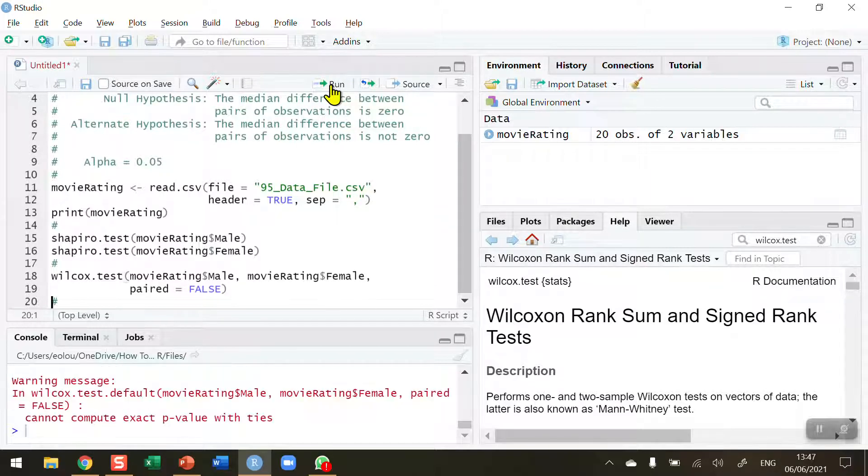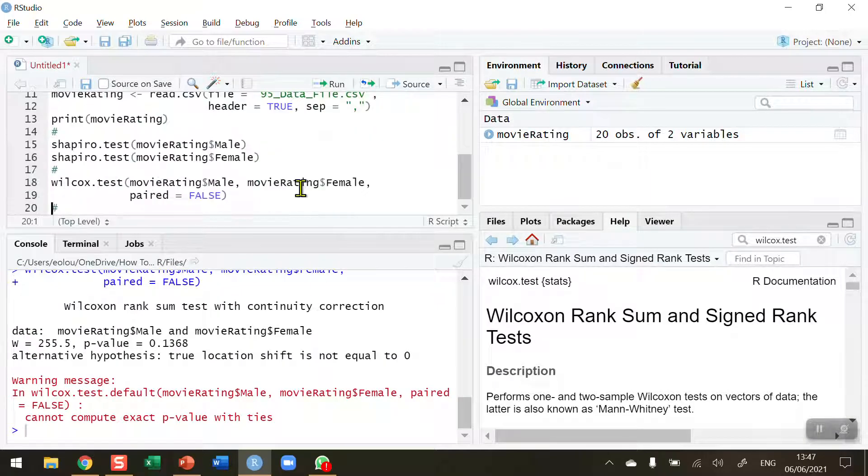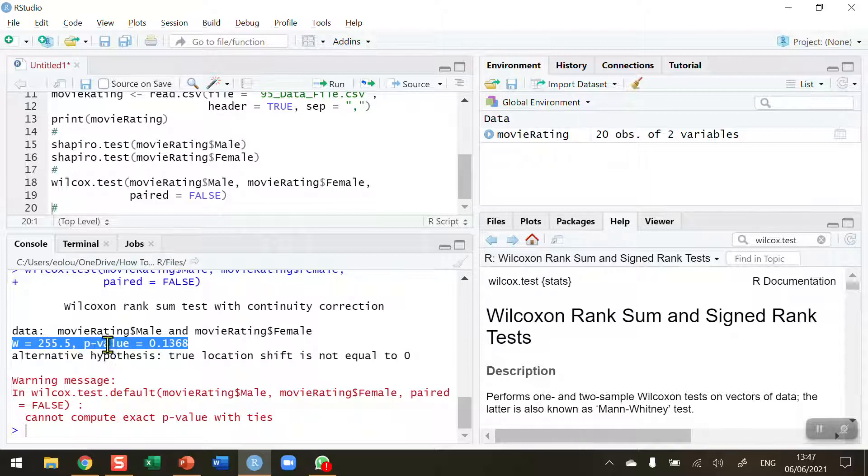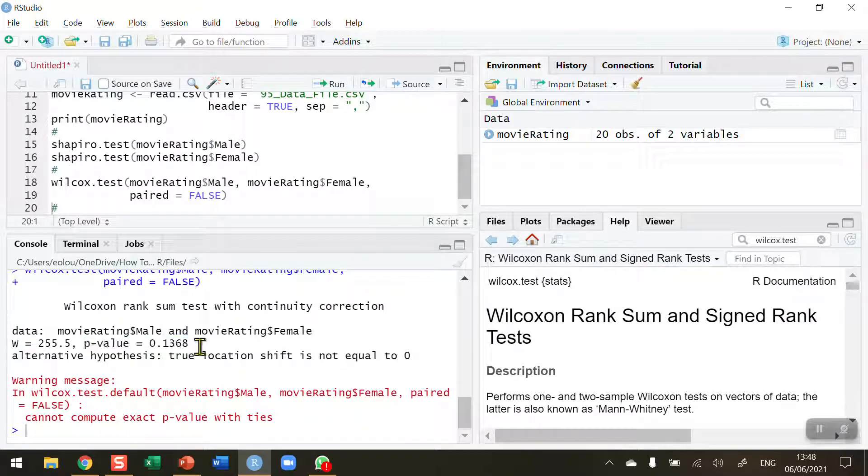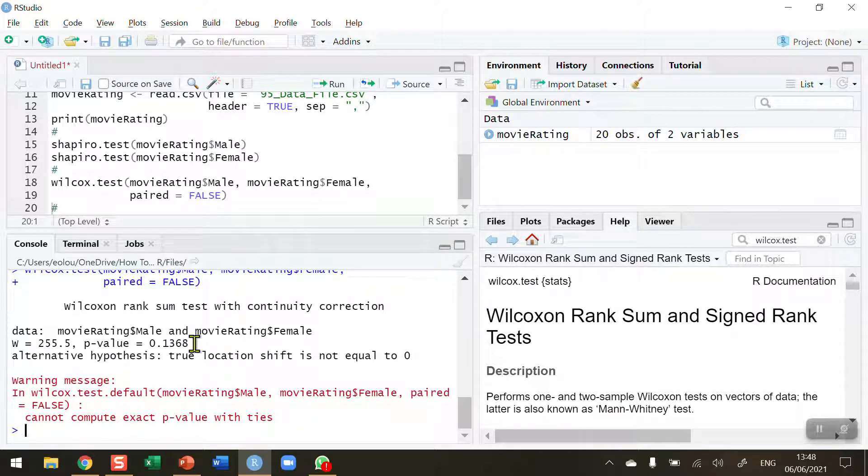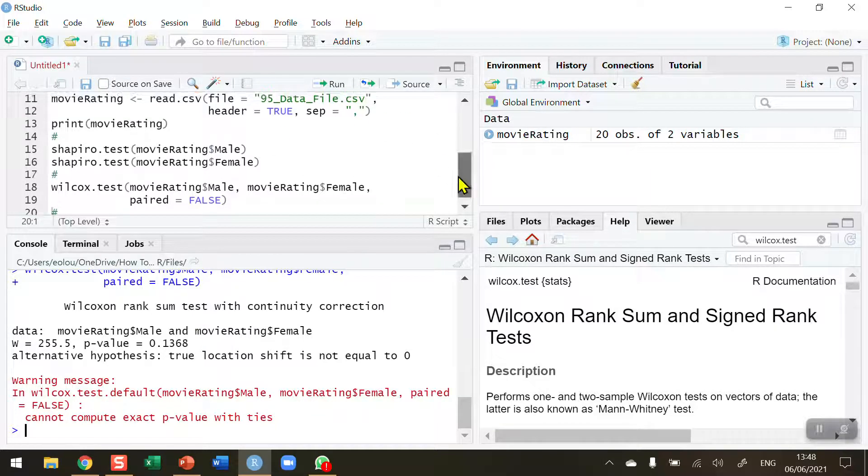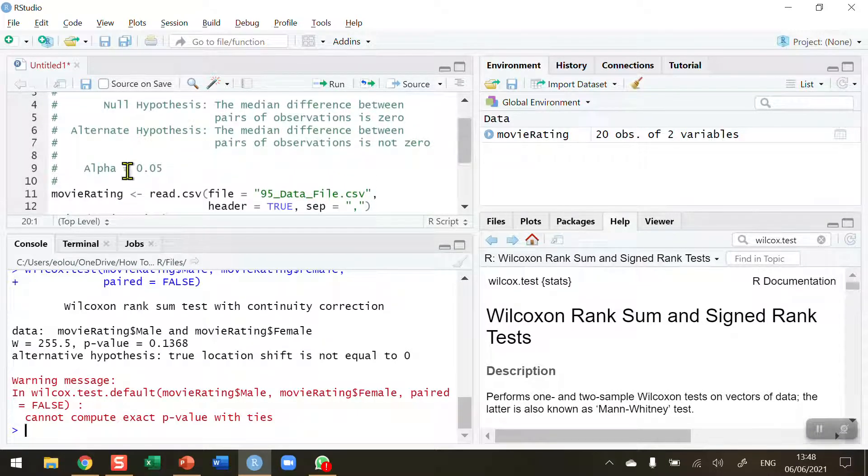So let's run this test and let's take a look at the output. We've got a warning here, it's not an error message, but the first thing we need to do is to look and see what the test statistic is. The w statistic is 255.5, but we've got a p value is the most important part here and the p value here is 0.136 or 0.137 rounded. That tells us that we cannot reject the null hypothesis because that value is higher than the alpha value that we set earlier.